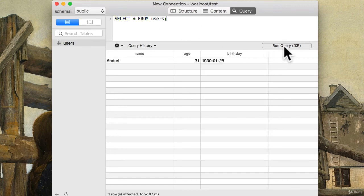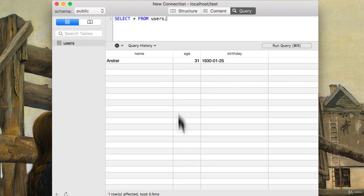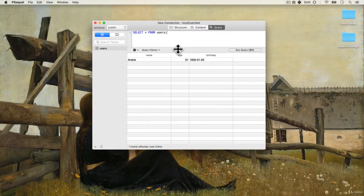Press enter or press semicolon and run query, and look at that, it gives me the table for me and it also has the history, which is really, really nice. Let's add a few more users here.